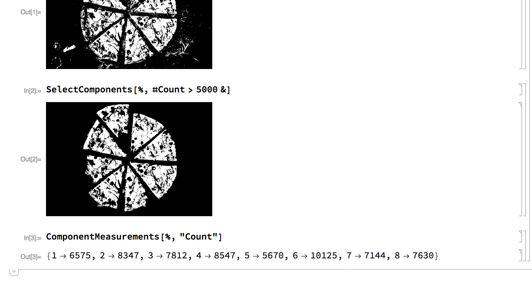It is also worth noting that those last two inputs illustrate an area of image processing called image analysis, where the goal is to get information from the image instead of just modifying the image to get another image.